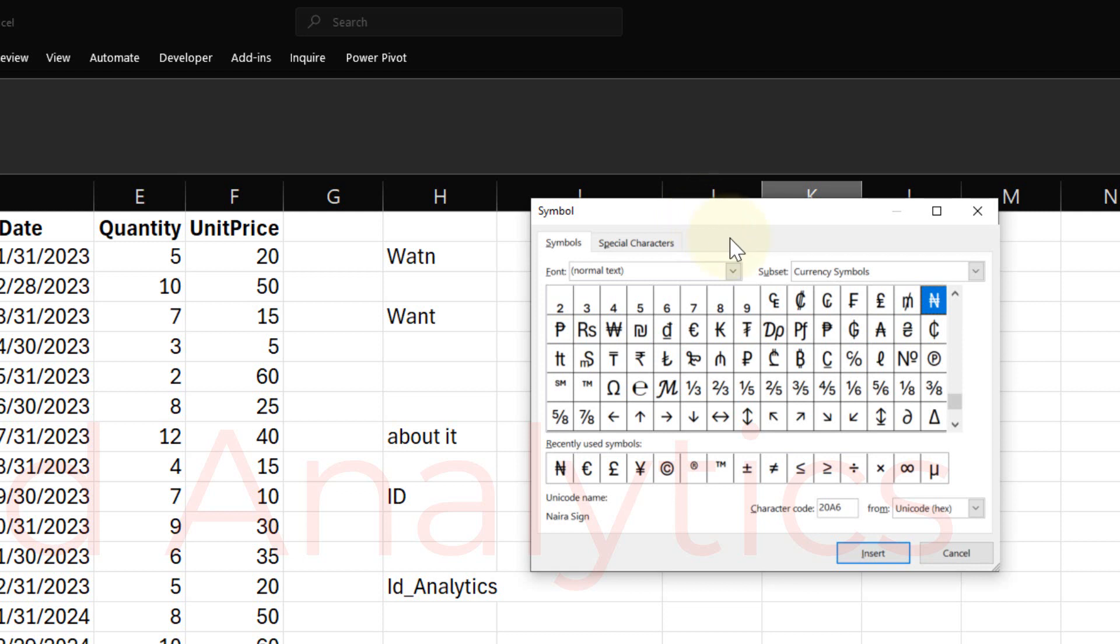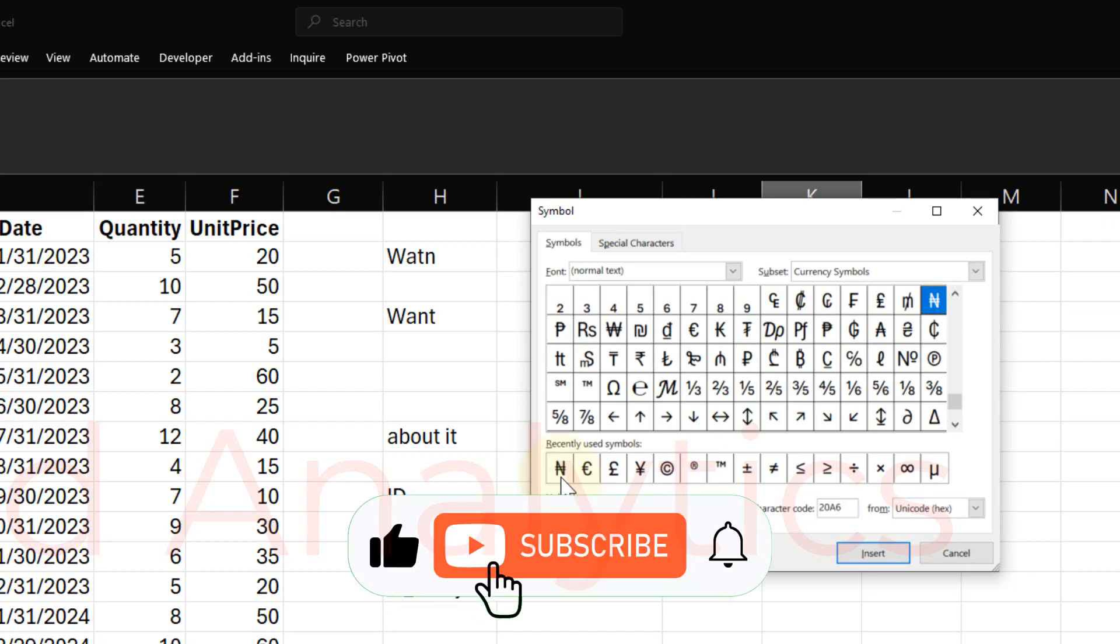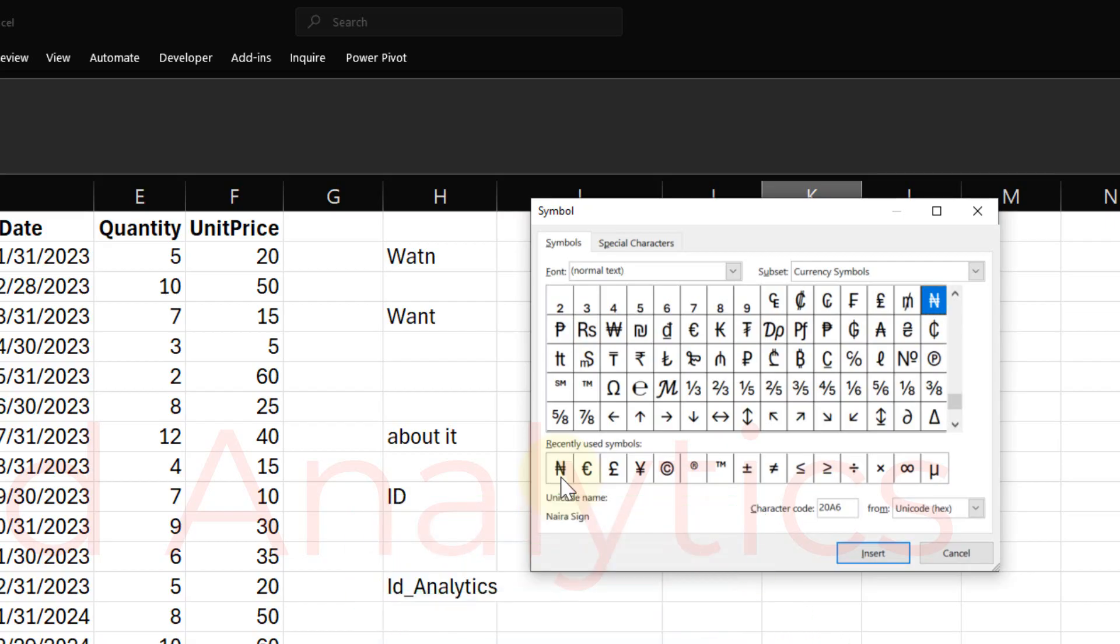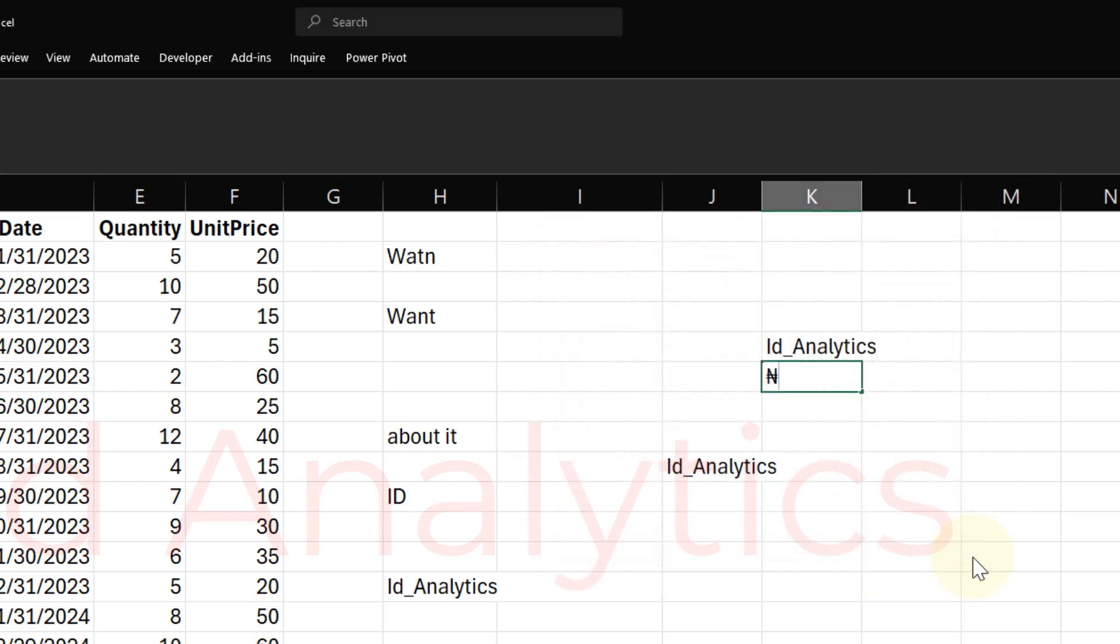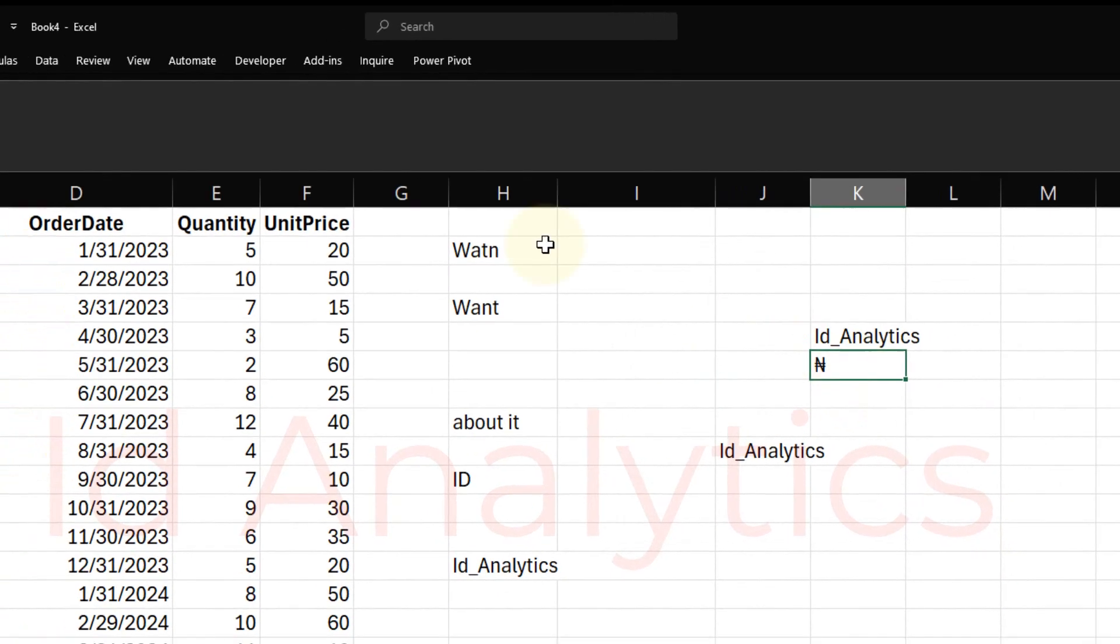I like to use the Naira Symbol as an example because the Naira Symbol, the way it is typed here, it's not what you will get on your keyboard. What you will get close to it on your keyboard is the pound sign, which is not the actual Naira Symbol sign. You can click on Naira Symbol sign and then Insert. So this gets inserted into a cell. Now I have the Naira Symbol in this cell.